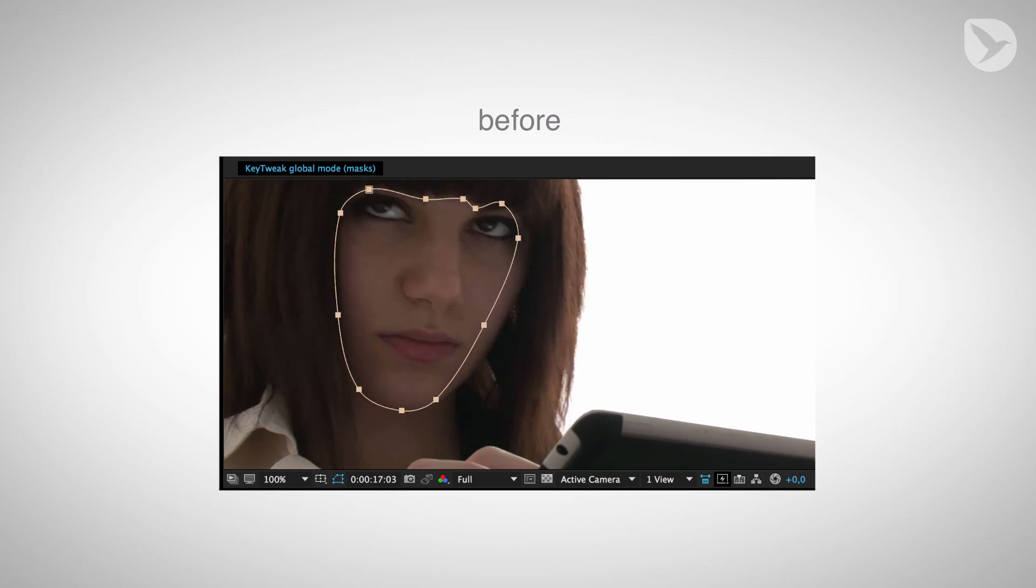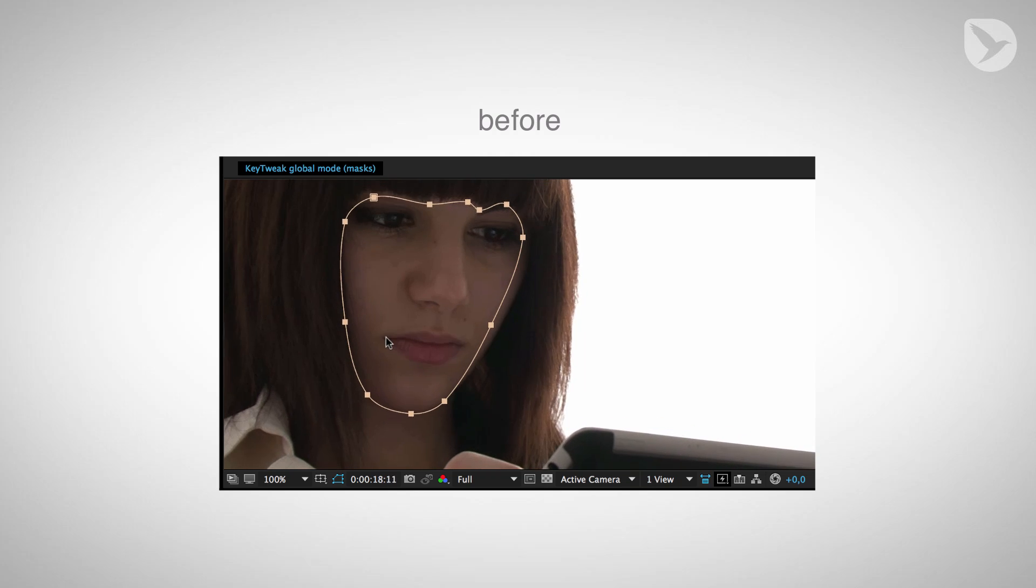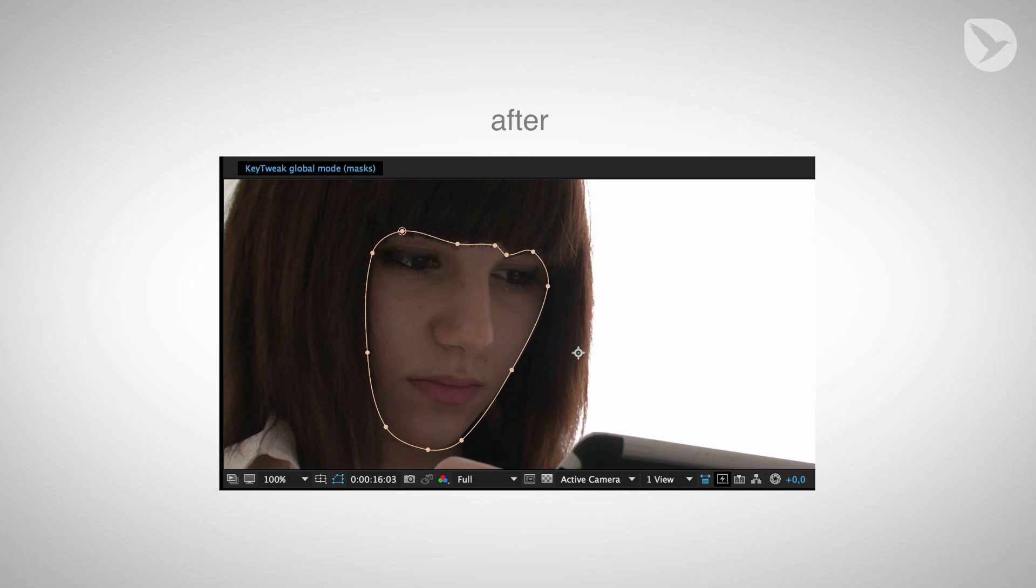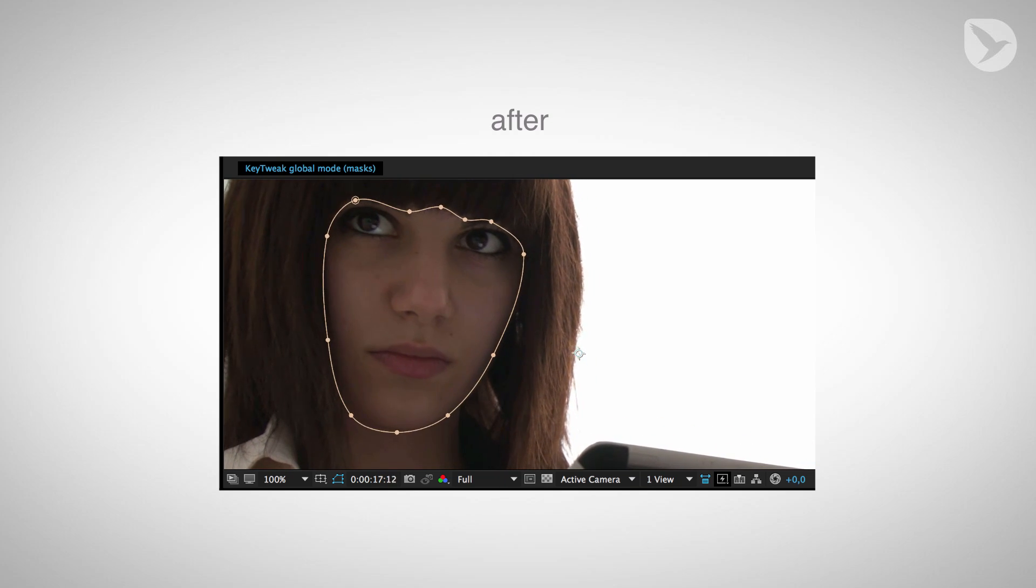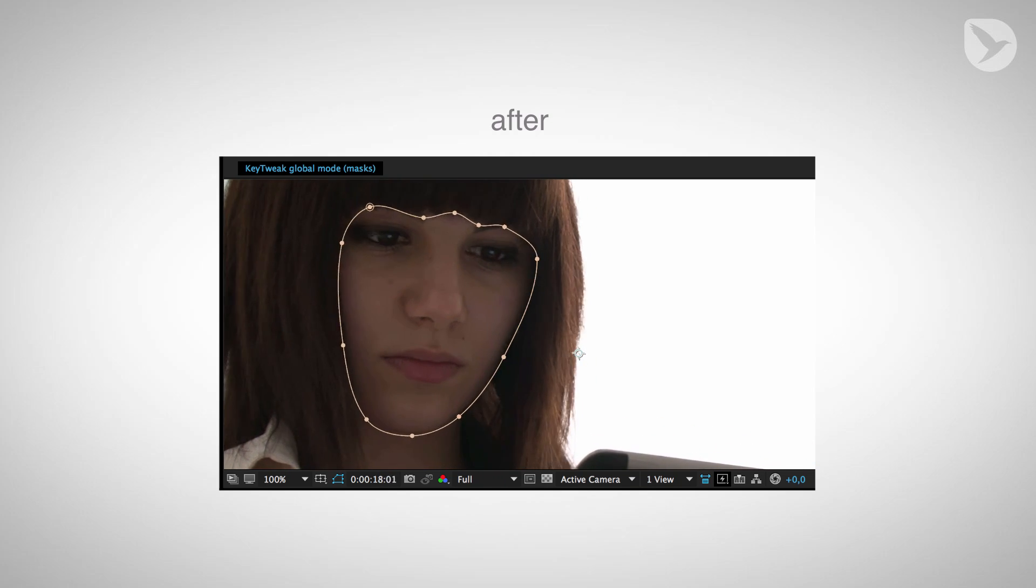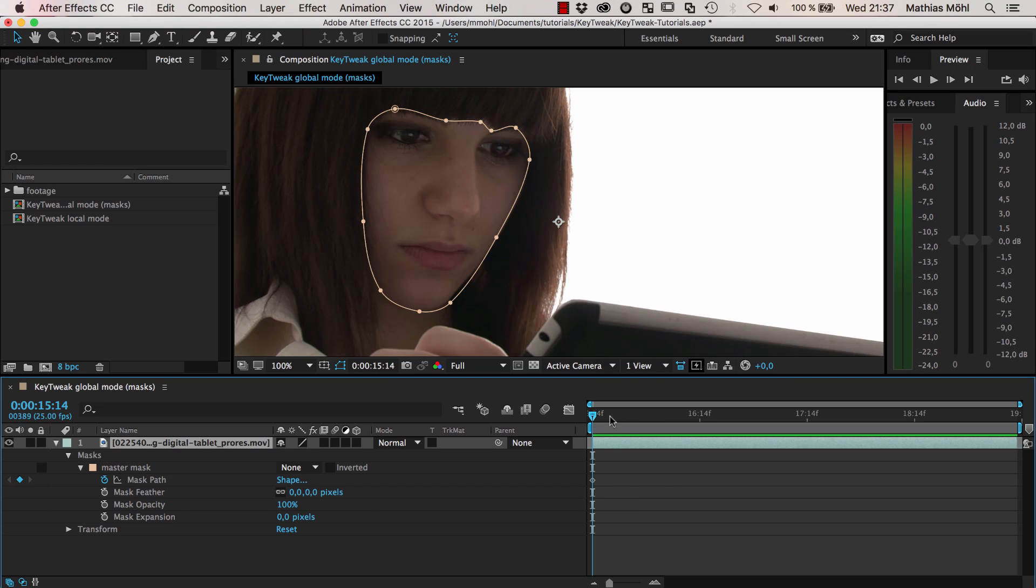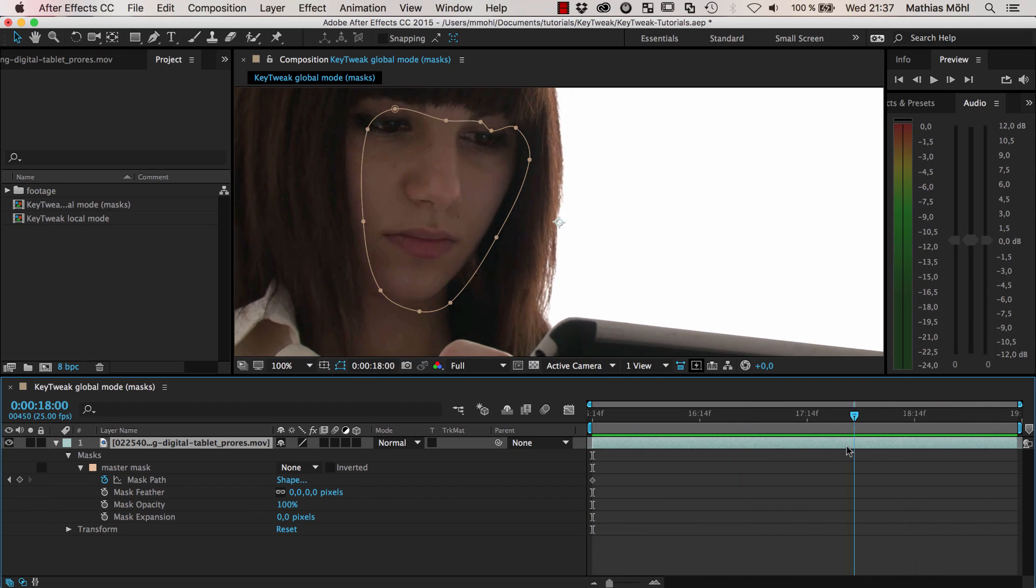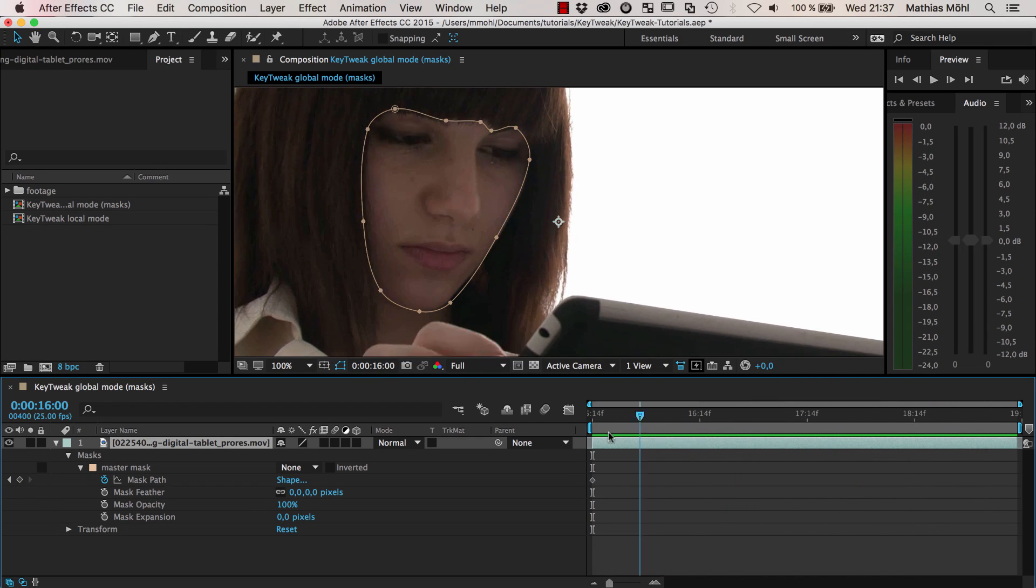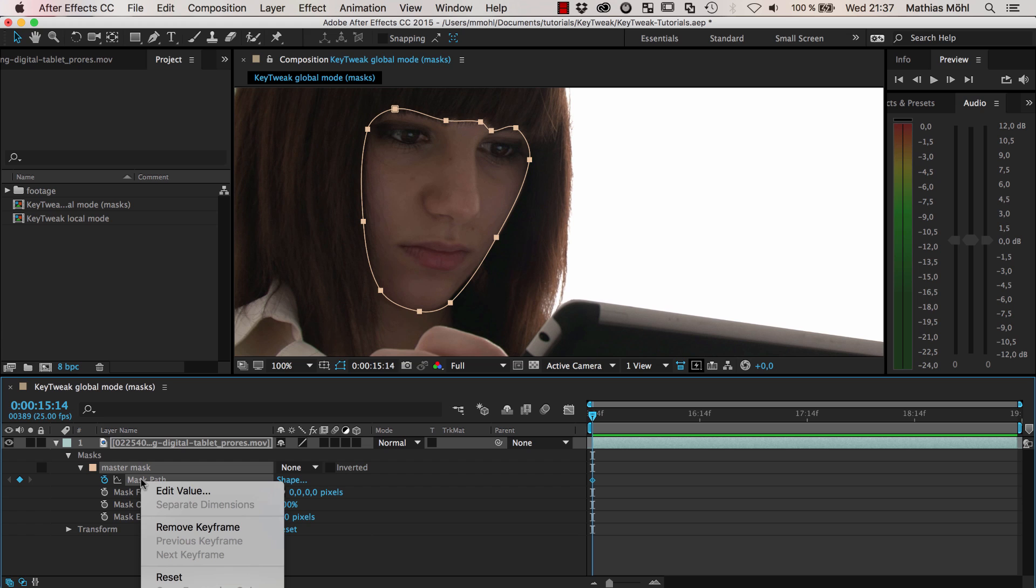This time we're going to look at how to modify a mask with KeyTweak. The example I have here is a mask of the face of this girl, and I want to first track it with a mask tracker.